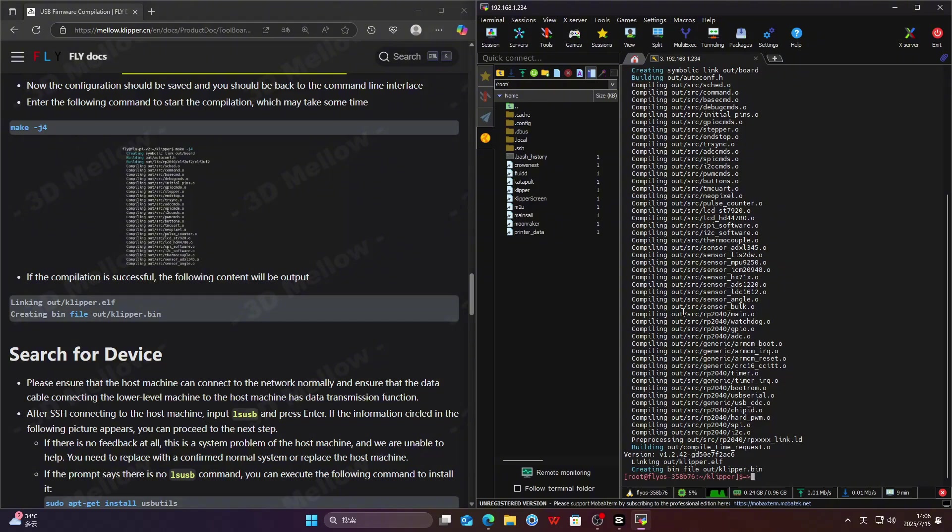After it finishes compiling, check the final output. As long as it matches the web page, you're good.